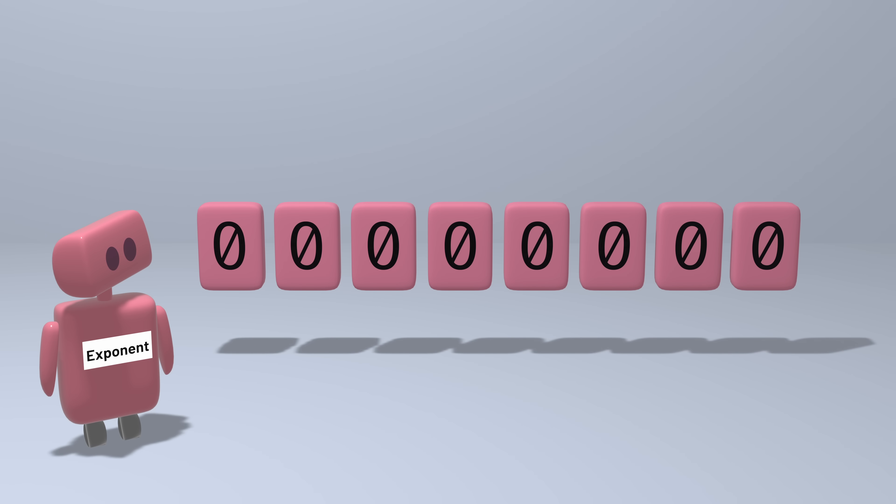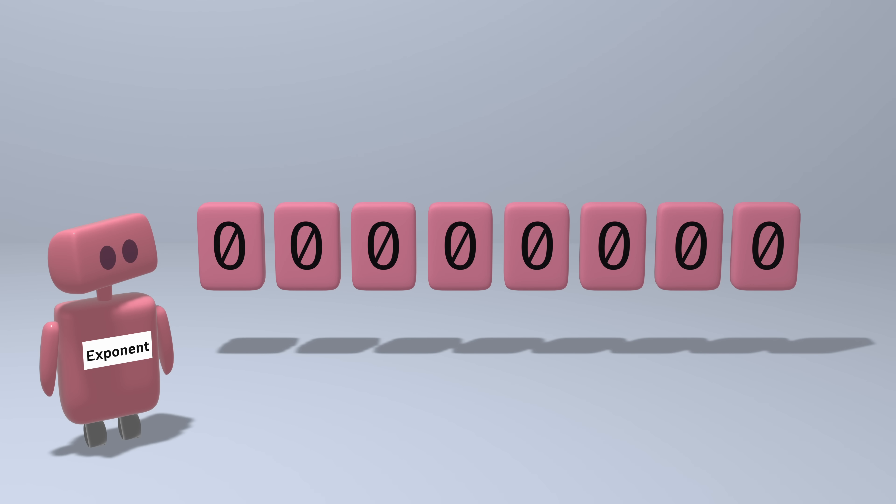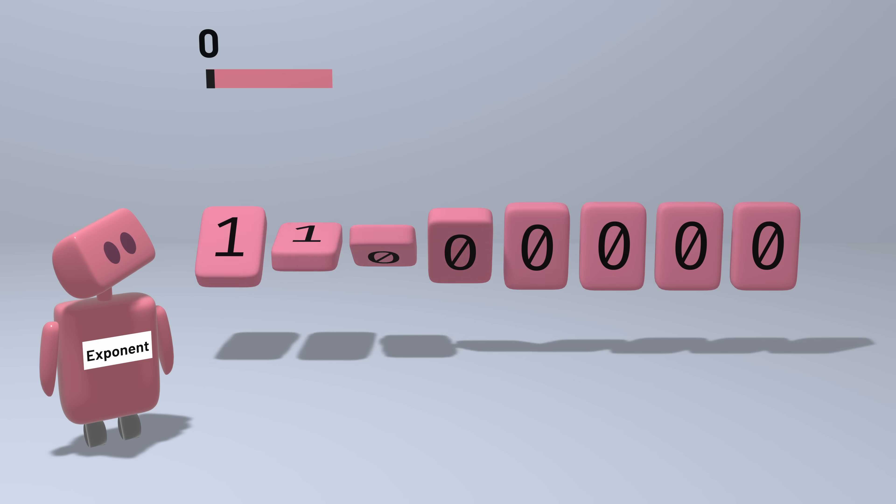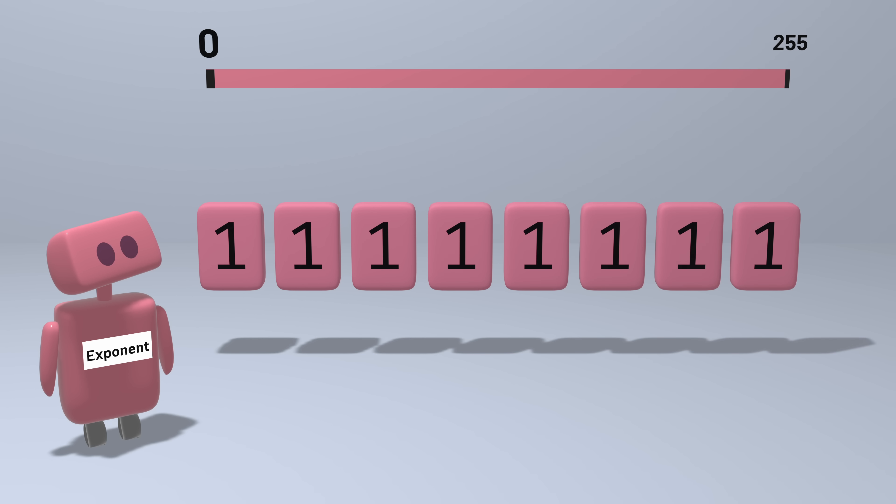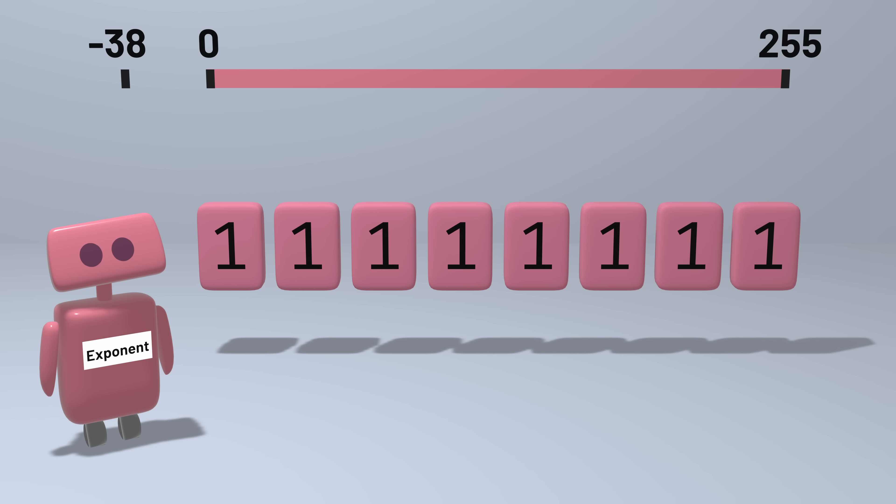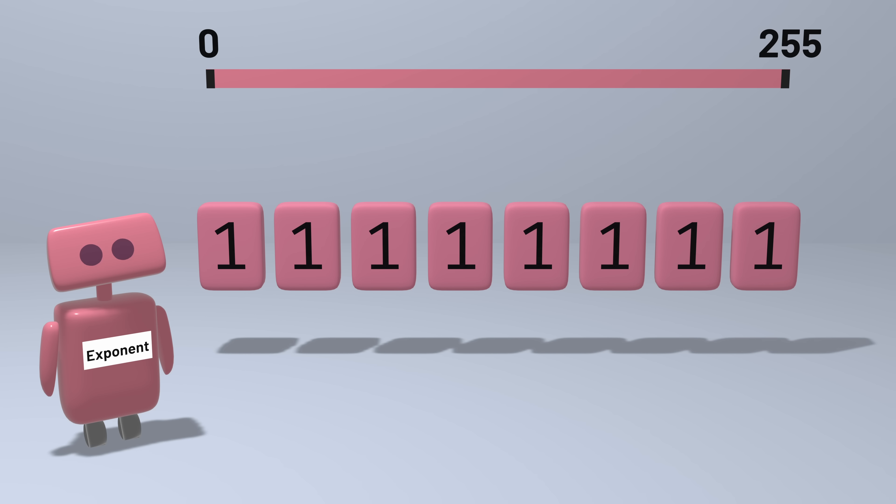Let's take a closer look at the exponent. We're using eight bits to store its value, which can represent numbers from zero up to 255. But we don't just want to represent positive exponents, we also need to represent negative exponents. So we need to shift this range of possible values to allow negative exponents too.